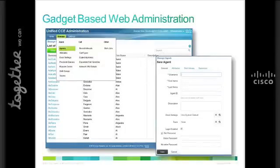In the contact center, the ability of agents to handle more than one type of contact can increase productivity and help improve customer satisfaction. Unified CCE enables you to smoothly integrate inbound and outbound voice applications with internet applications such as social media, real-time chat, web collaboration, and email. This integration enables a single agent to support multiple interactions simultaneously, regardless of which communications channel the customer has chosen. And managing agents is easy with our web administration tool that provides an intuitive interface to add and administer agents.